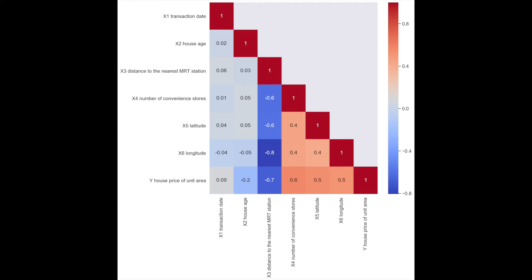You may have seen an example of our fourth heatmap before. We have the correlations of variables in our house price dataset. We can see that variable 3 and 4 are negatively correlated. The last row gives correlations with the target variable. This can help identify features that will be good predictors.